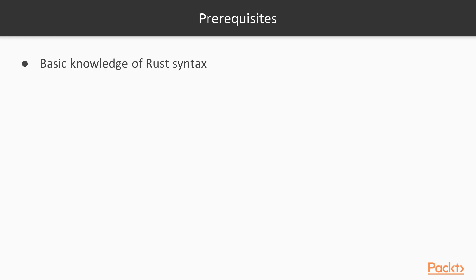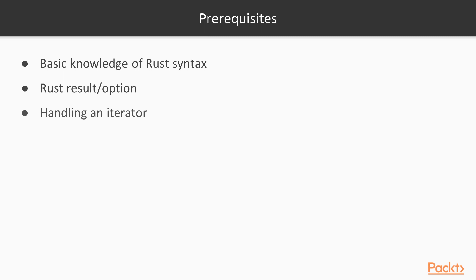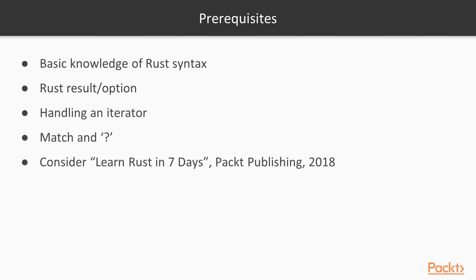As this is a tour of the Rust ecosystem, I do assume some Rust knowledge. For example, you're going to need to know the basic syntax, you're going to need to know how to use a Result or an Option to handle various error cases, and you're going to need to know how to handle an iterator and use Match and question marks. If you don't already know these things, I do recommend checking out my previous course, Rust in Seven Days, which covers all of this and plenty more.